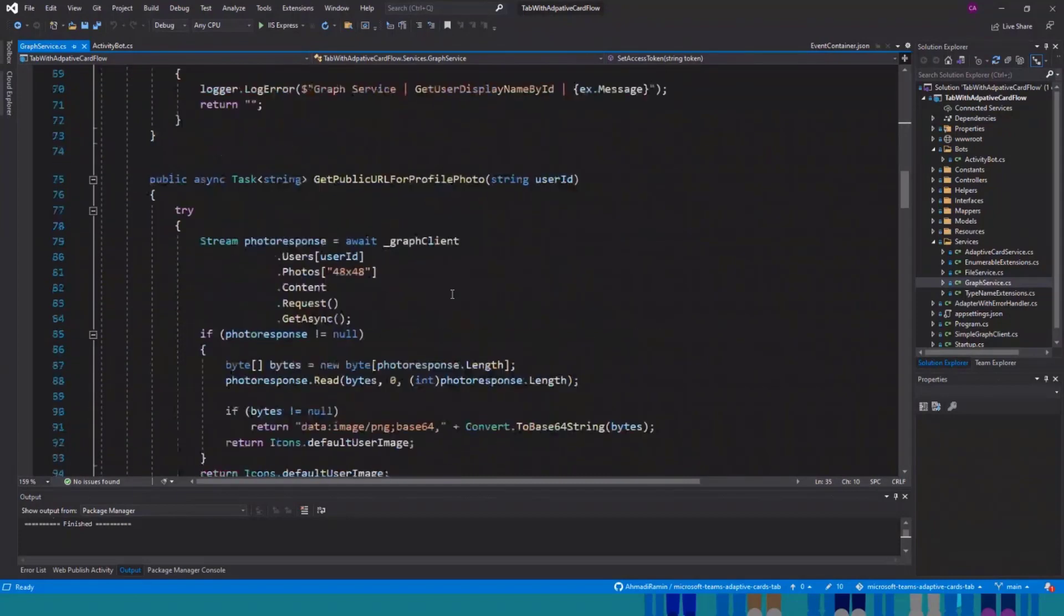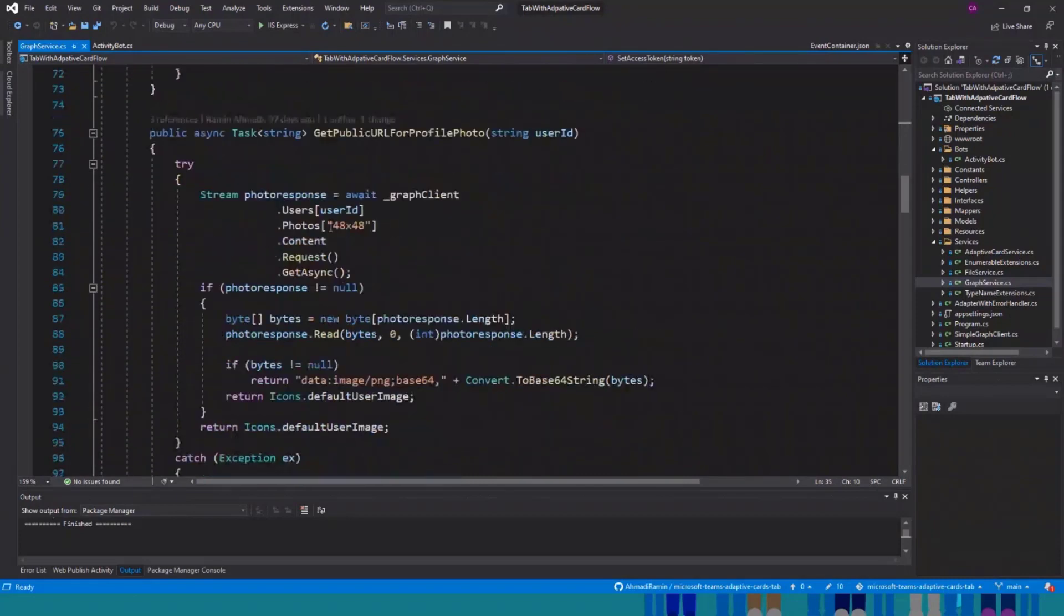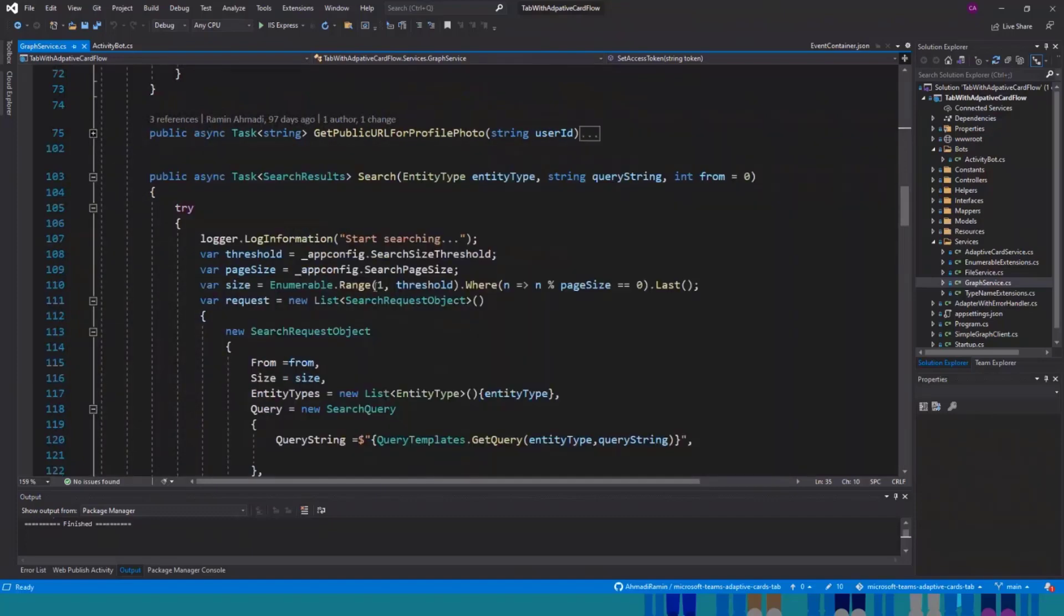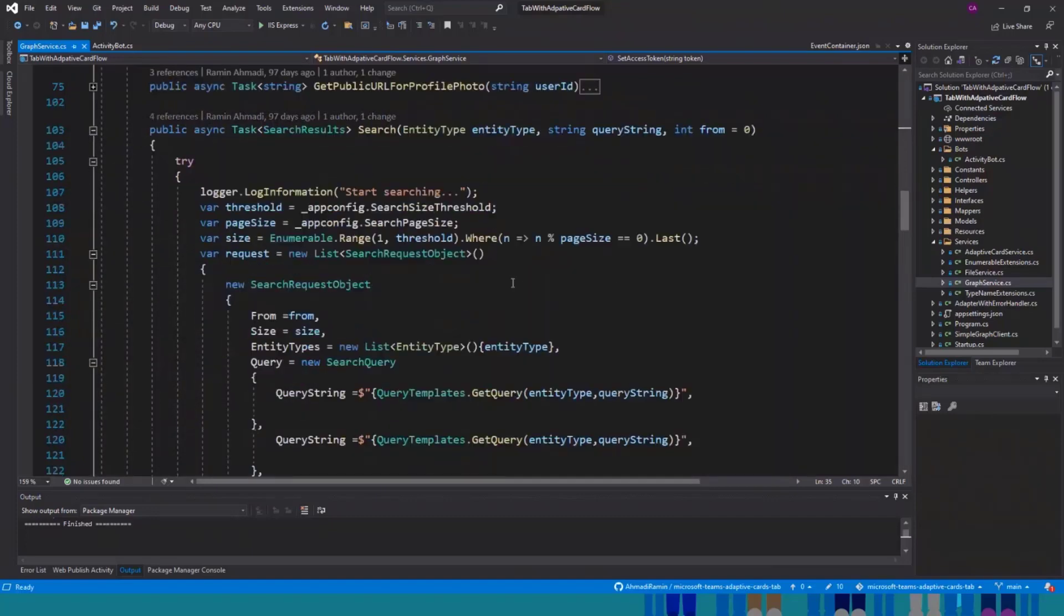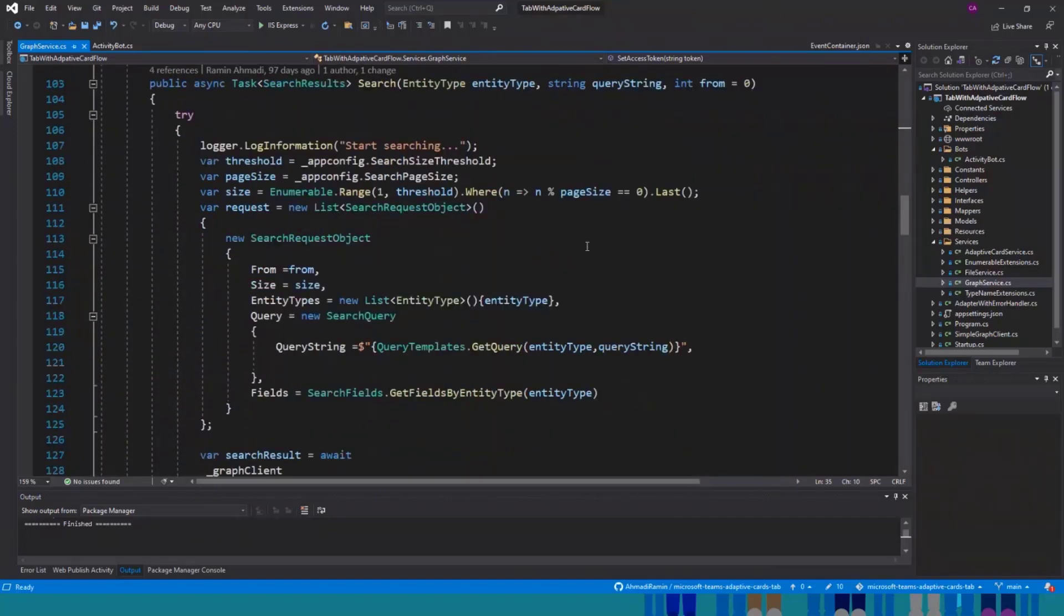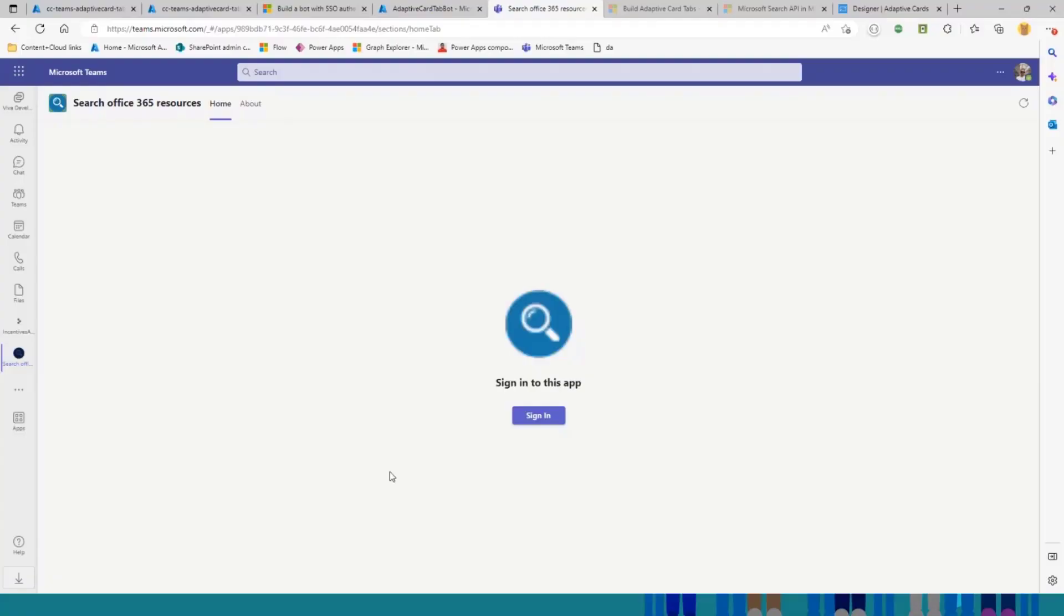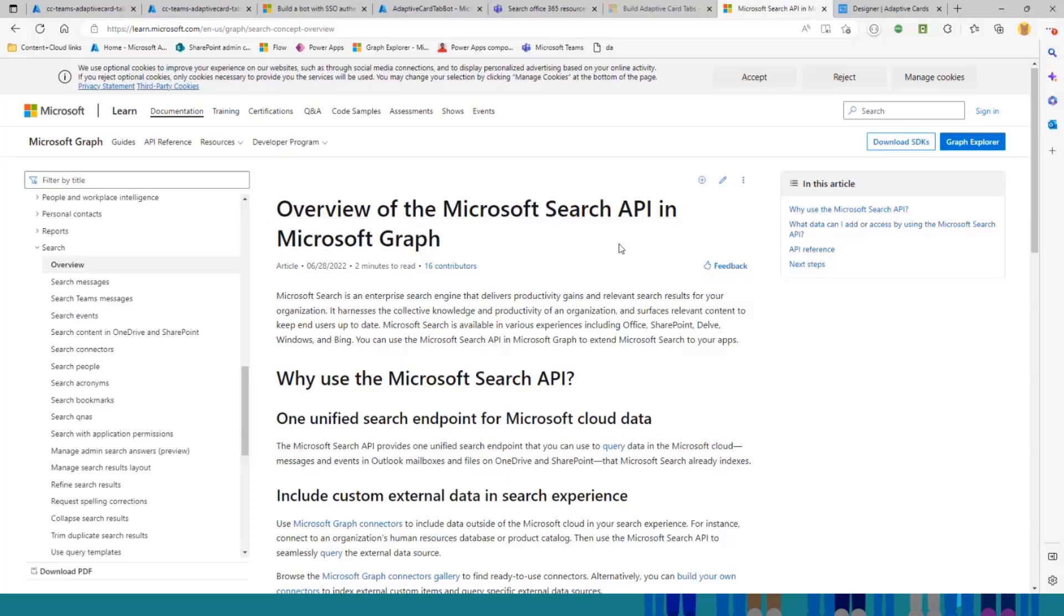We can use that. And this is the one that gets the user profile photo. And this is the one I want to talk about because this is the API that we use for search through different sources. If I go back to here, this is a really good documentation about Microsoft Search API.